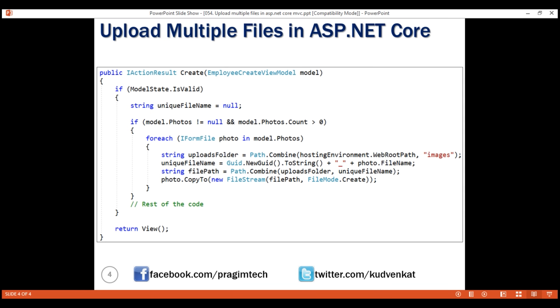This is the piece of code that loops through the uploaded multiple files and saves them to the images folder on the server. That's it in this video. Thank you for listening.